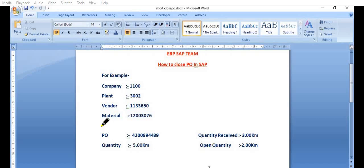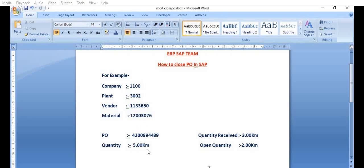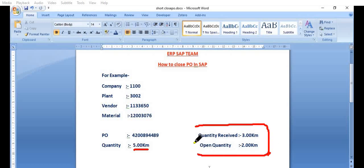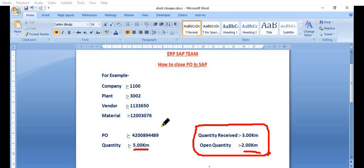For example, in the plant, in company code 1100, plant 3002, for this vendor and material, this purchase order - we have ordered the quantity five kilometers and we have received the quantity three kilometers. So for two kilometers of this quantity, this purchase order is kept open.